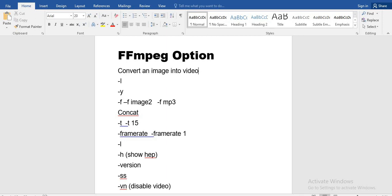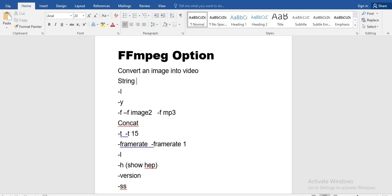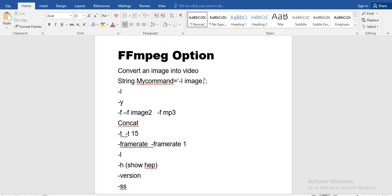The first example is converting an image into a video. We have a string variable in which we store our command and then pass it to `FFmpeg.execute()`. Suppose we have an image `image.png` as input using `-i`, and then we specify the output video — you can give any name to the newly created video as the output.